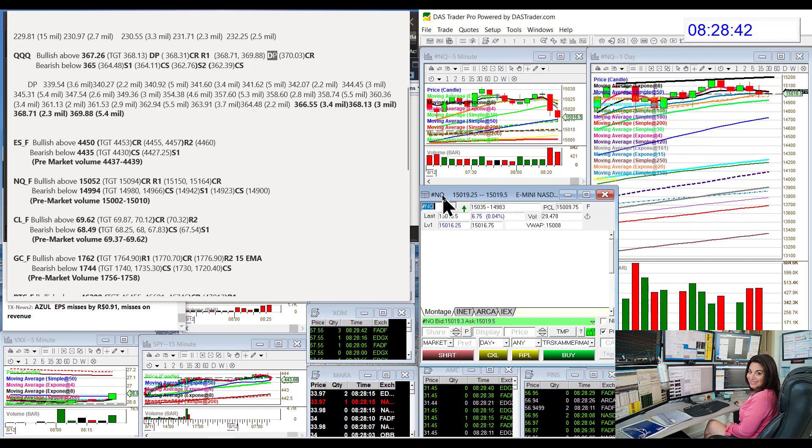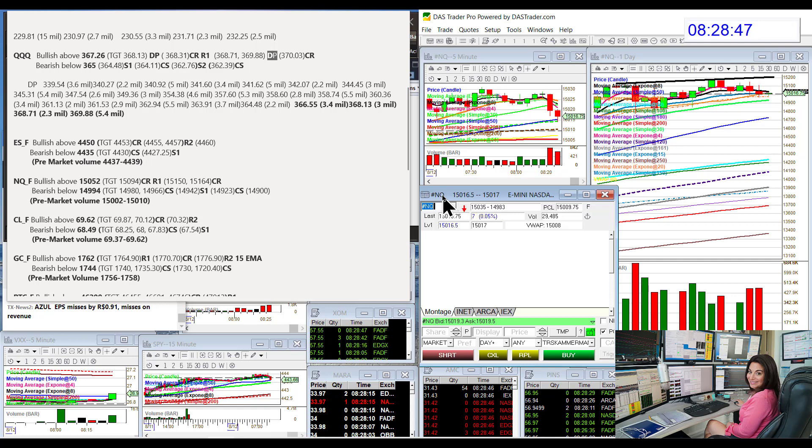The NASDAQ futures, bull above 15052 and bear below 14994. That's a key level right there, see if we hold that or not.